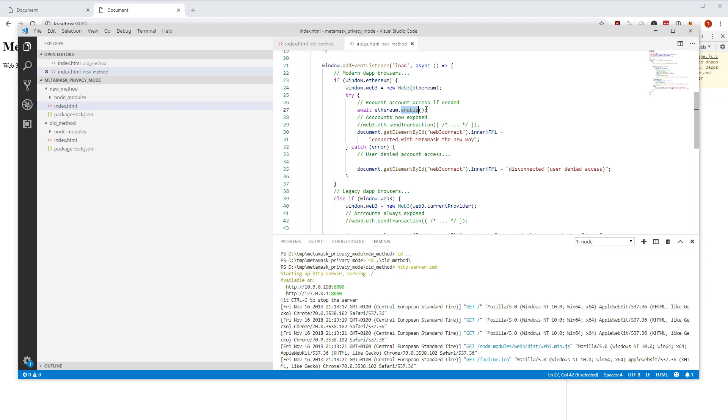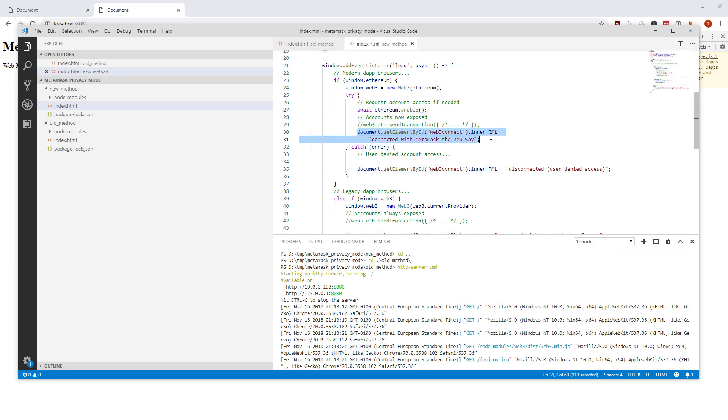It lets you tell specifically yes I want to interact with this website, give this website the permission to access my account. Then you can do something like web3.eth send transaction and then it would again trigger a popup to confirm the transaction. But more importantly, from here on you can work with web3 the normal way as you were already doing it before.